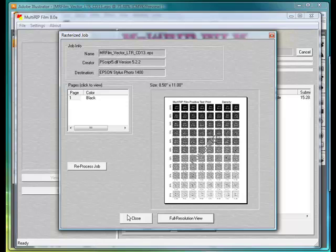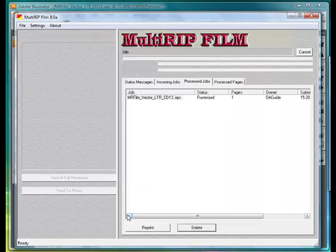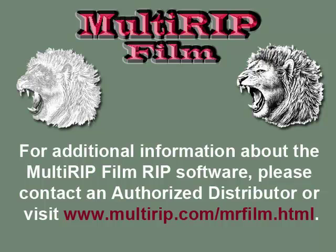That's all there is to printing out of Adobe Illustrator to Multi-RIP Film. If you have any additional questions, please contact your distributor. Thank you.